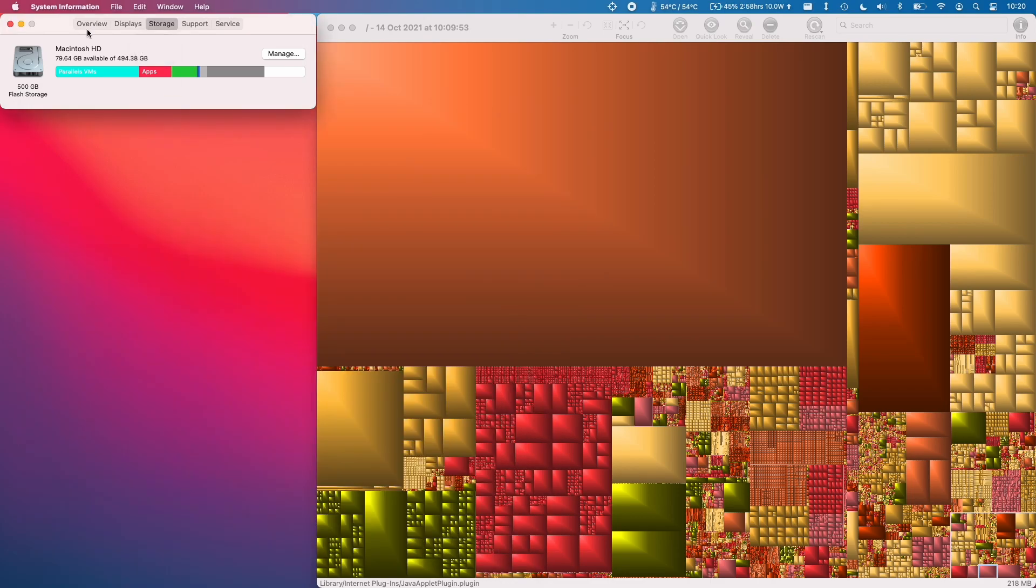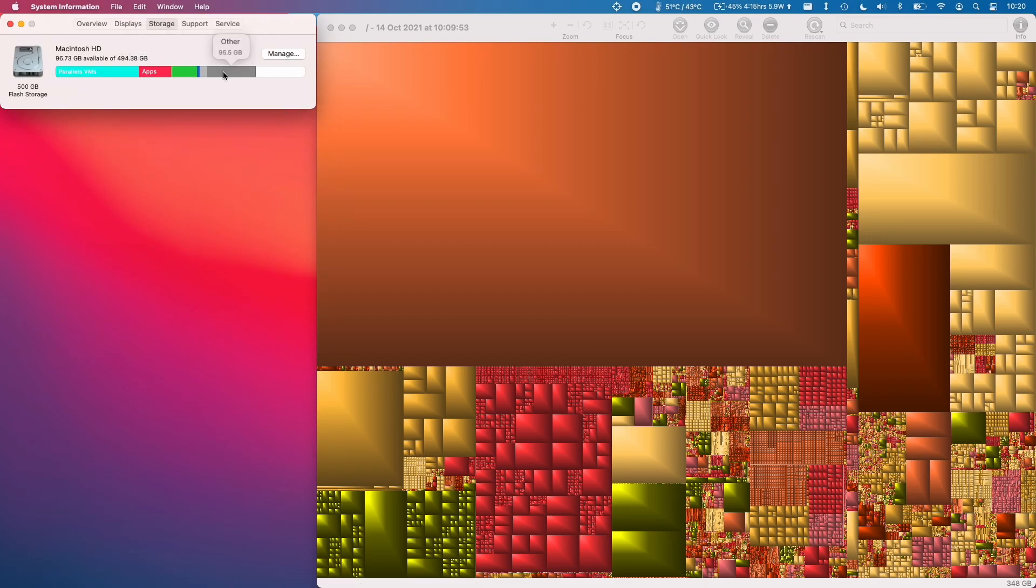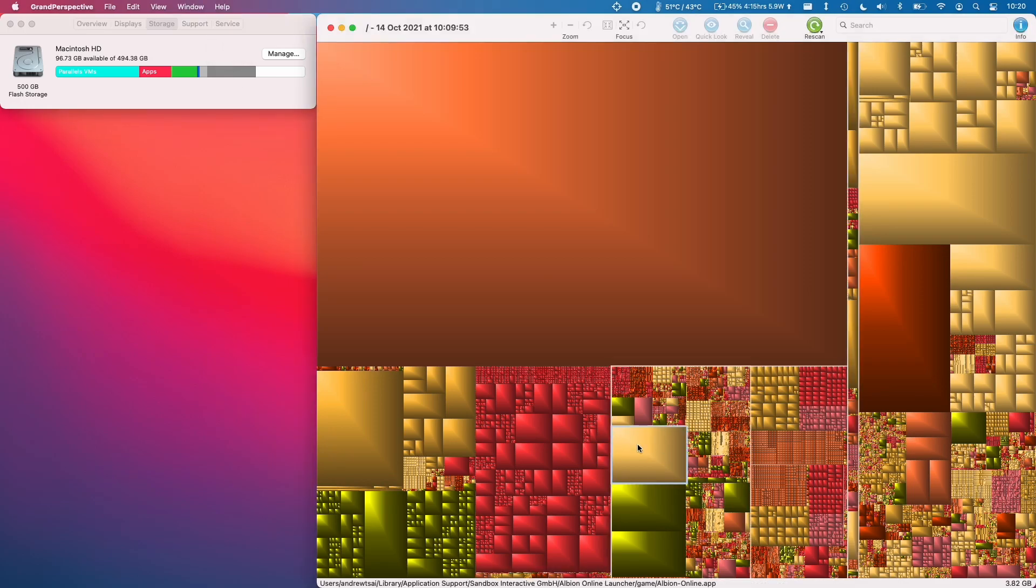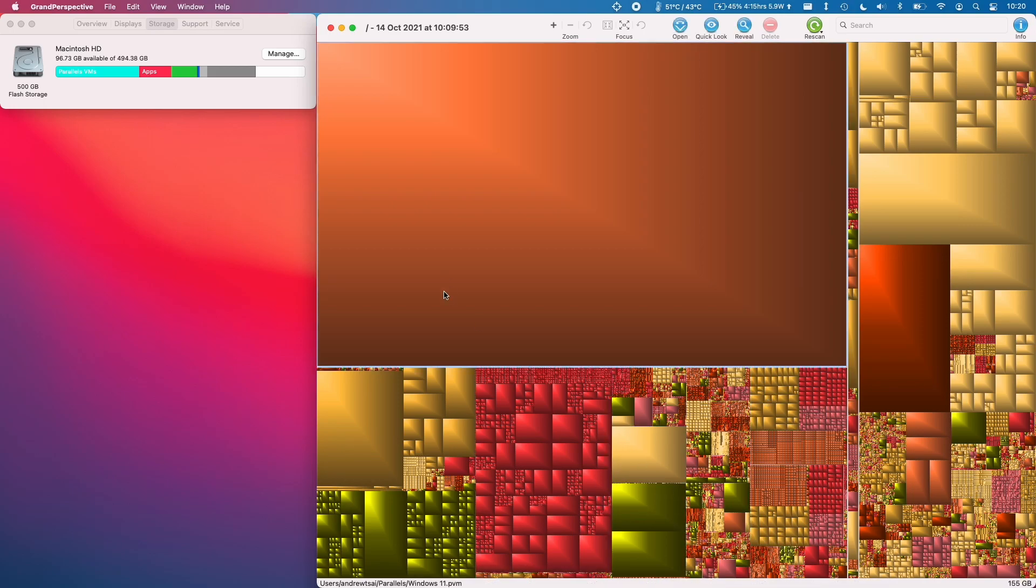So once that's done I'm going to refresh this storage tab by clicking displays and then storage and then it's going to start calculating how much storage is left. So as you can see we've reduced our other from 114 gigabytes down to 95 gigabytes and that's purely down to the application support.